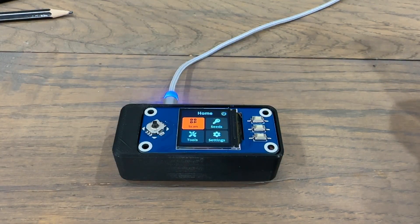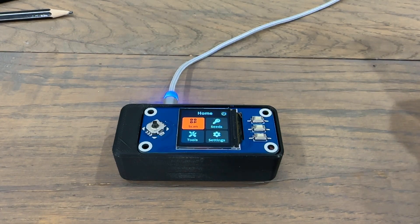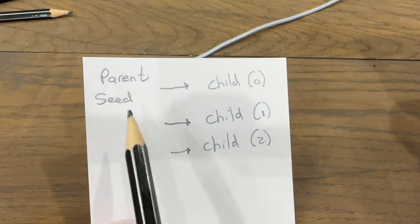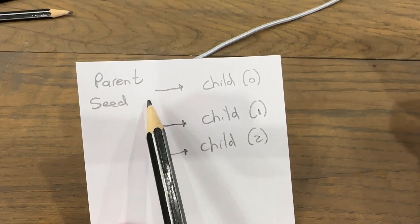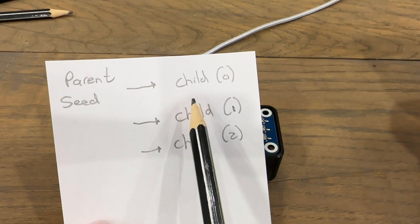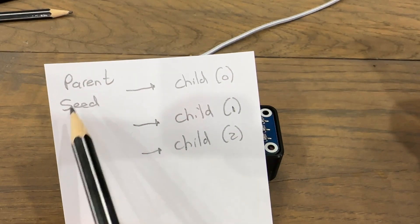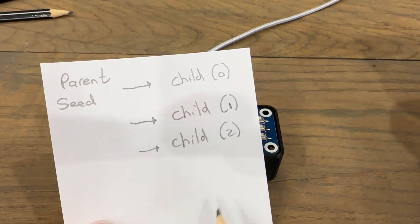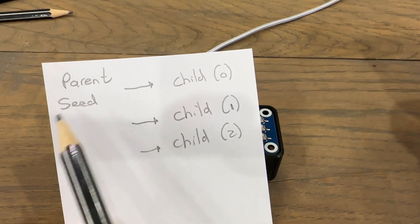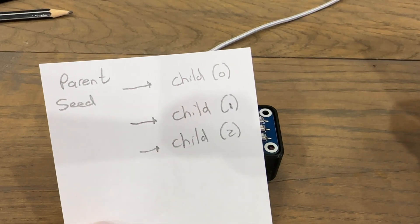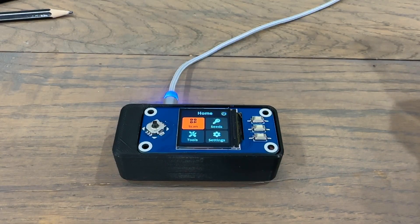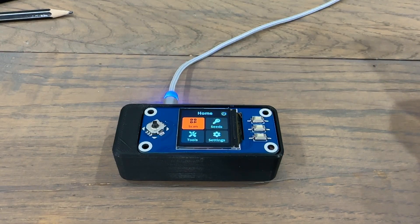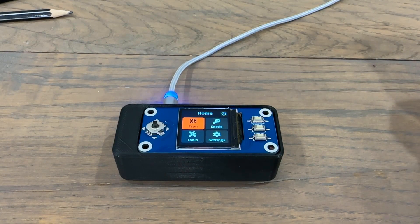Just a brief explanation of what BIP85 is. You generate one main phrase, which will be your parent seed. And then from this parent seed, you can generate child seeds. Essentially, you only need to have this parent seed to have access to all of these child seeds. But if you have a child seed, you can't work backwards. So this is pretty useful for having many wallets. Let's verify that our SeedSigner is generating the correct child seeds.